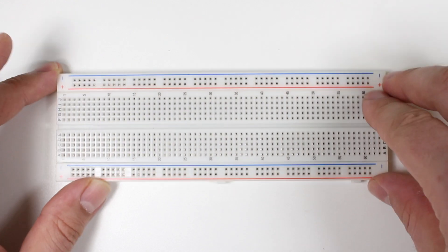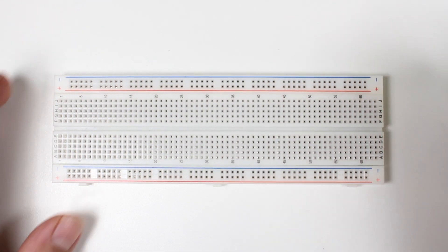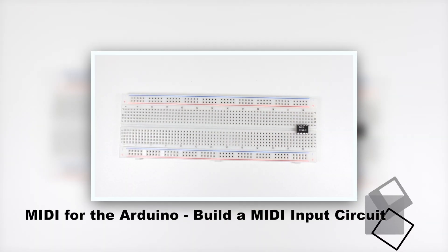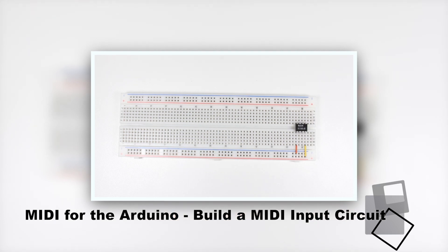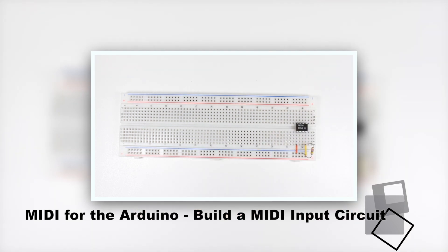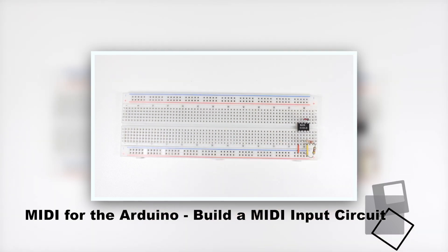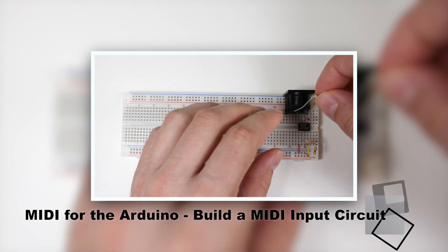Now we're ready to start building. First, you'll need to watch my video on building a MIDI input circuit. To go there, click on the screen or check the link in the video description.